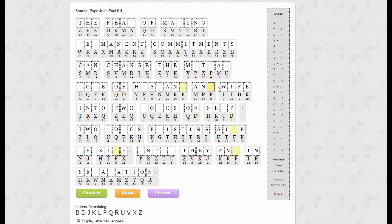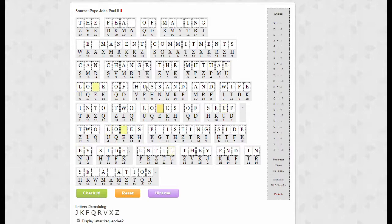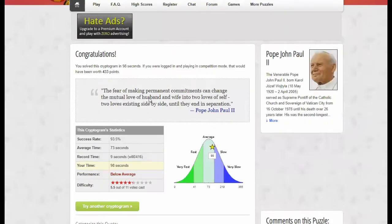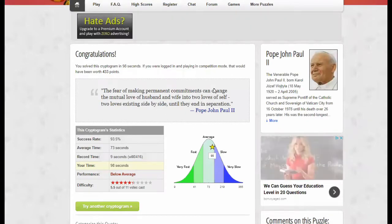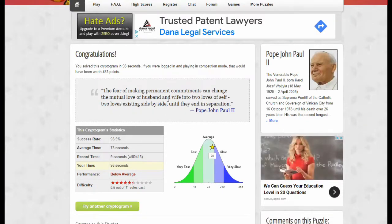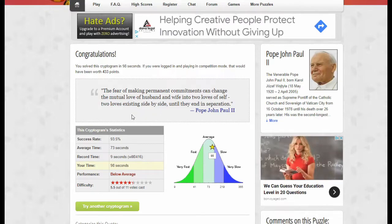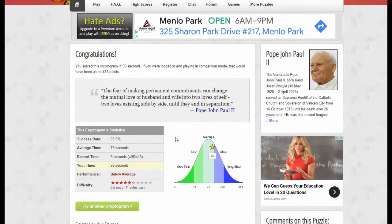So that's probably — husband and wife into two loves of self, existing side by side, permanent fear of making — okay yeah, so the fear of making permanent commitments can change the mutual love of husband and wife into two loves of self, two loves existing side by side until they end in separation.